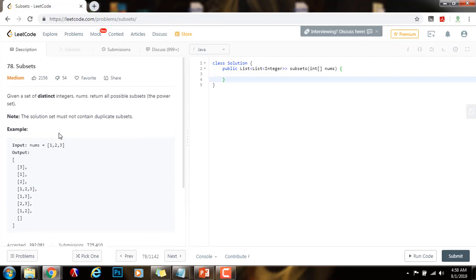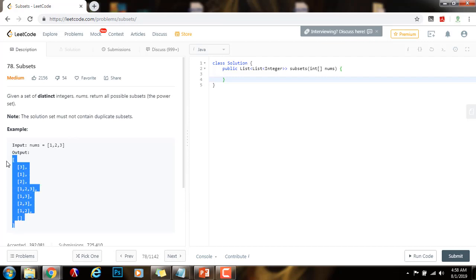So how can we solve this problem? We can solve this problem iteratively or recursively. In this video, I'm going to teach you how to solve this problem iteratively, because the iterative solution is very simple. In the next video, I'll show you how to solve it recursively.